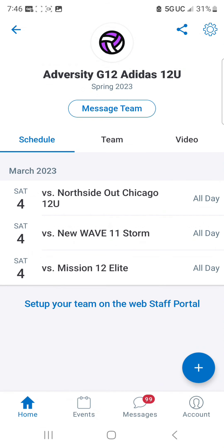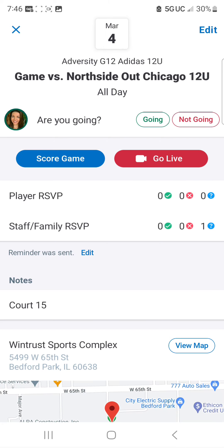When it's time for your team to play, task one parent with streaming the game and one parent with scoring the game. The parent who streams will tap the first match — this one is versus Northside Out Chicago — click on it, and then hit the red Go Live button. For the parent that's going to score, they will hit the blue Score Game button.